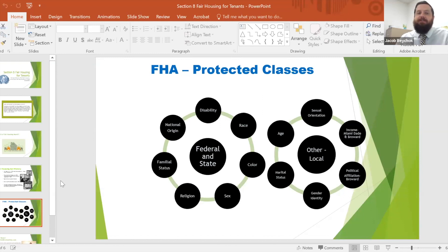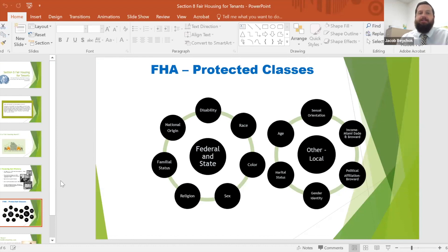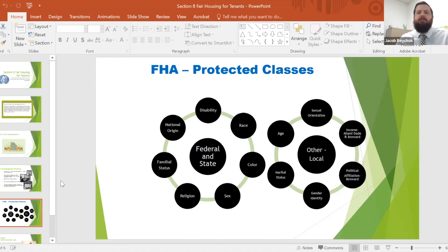Some jurisdictions go even further. In Miami-Dade and Broward County, source of income is considered a protected class. In Broward County, your political affiliation is also a protected class, meaning you cannot be discriminated against based on where you get your income or what party you're registered under.